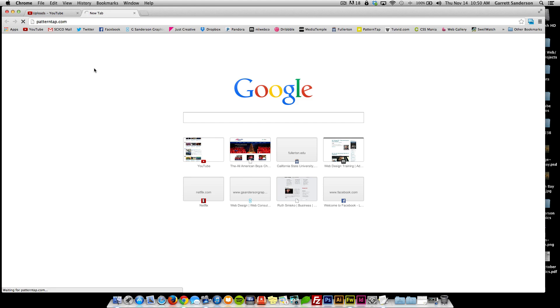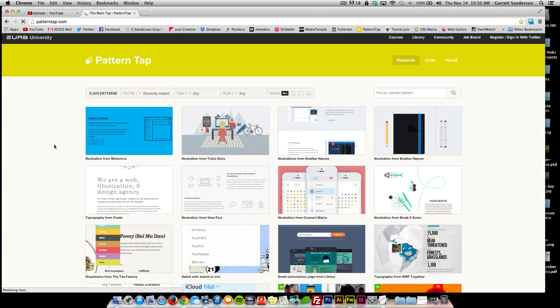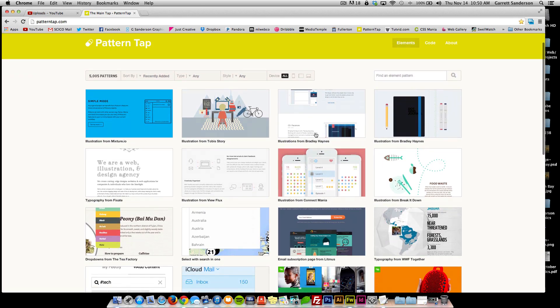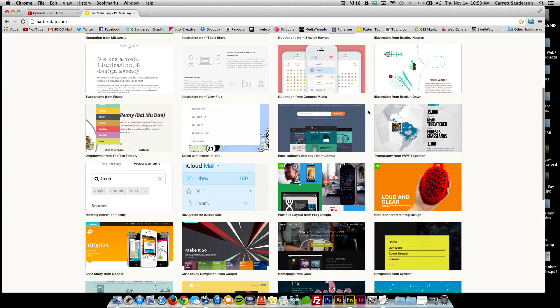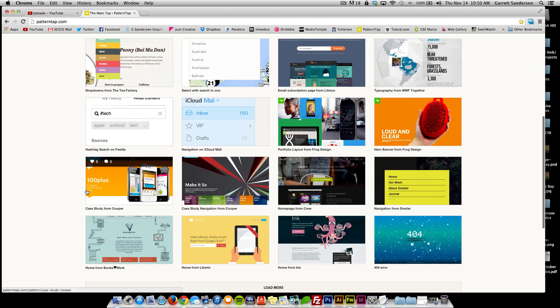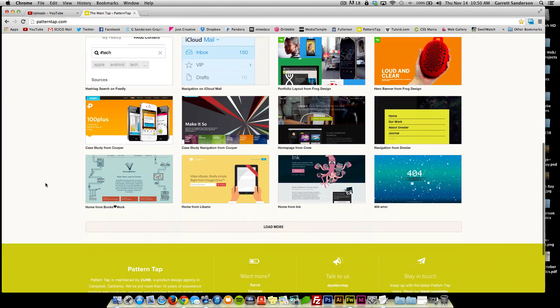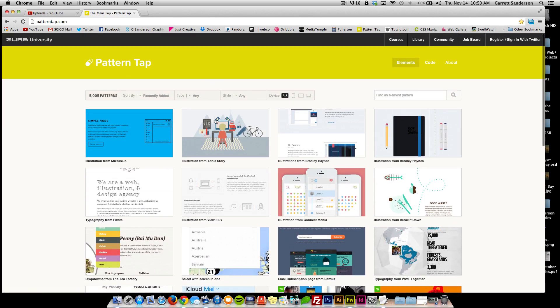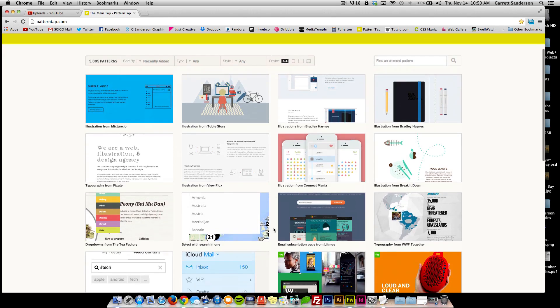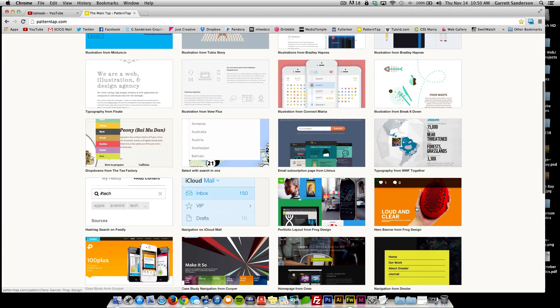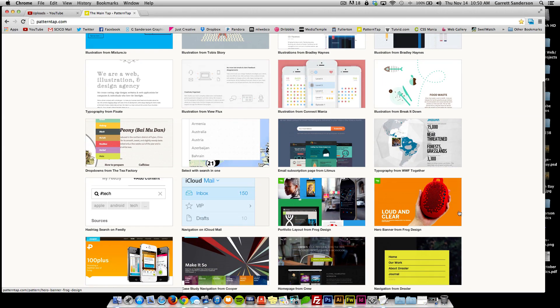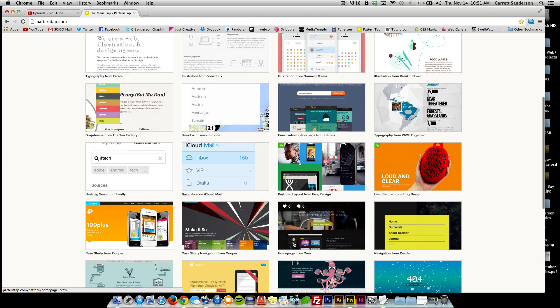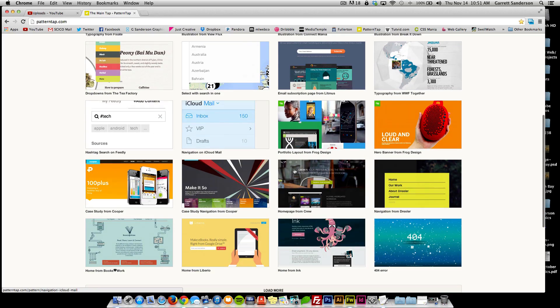There's a site called Pattern Tap that I really like. It's a website with a gallery of a bunch of different websites that have different elements.